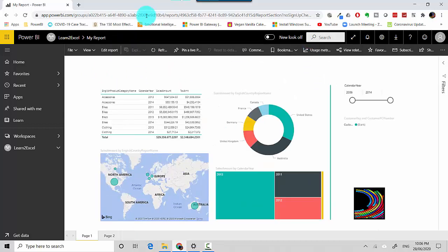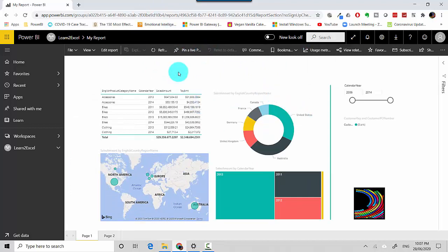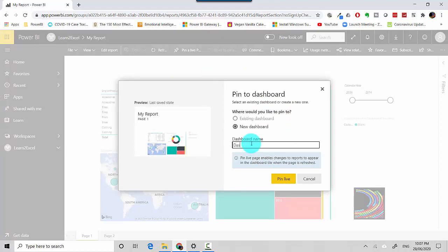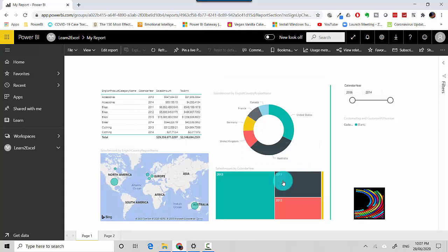Let's do it to a new dashboard, so we'll call it dash one, and pin live. Now it's pinned to the dashboard, so we'll just go to the dashboard.